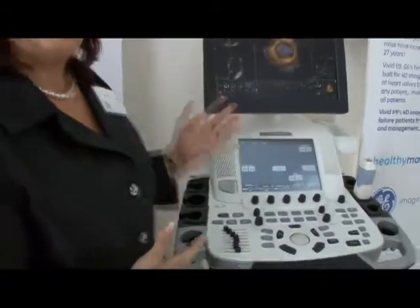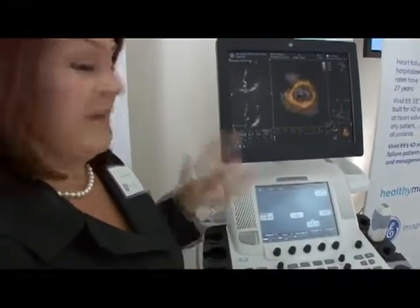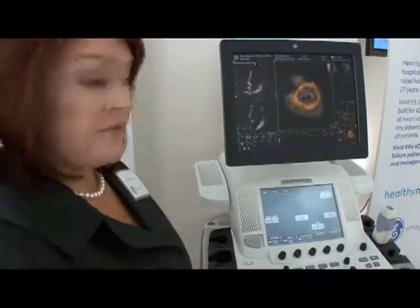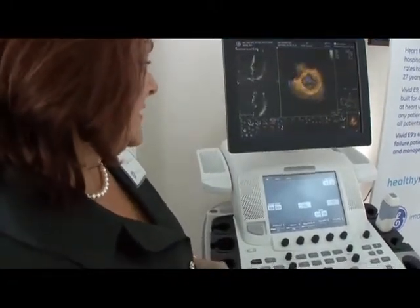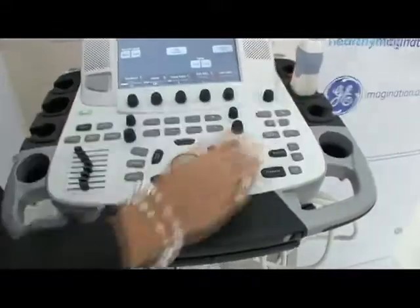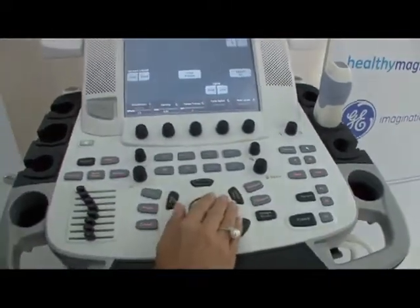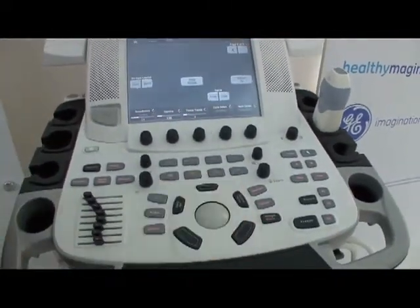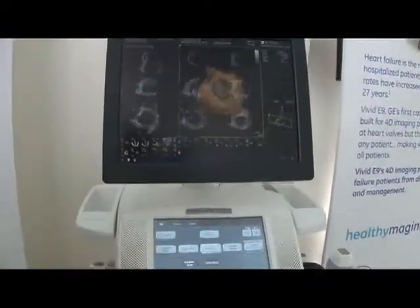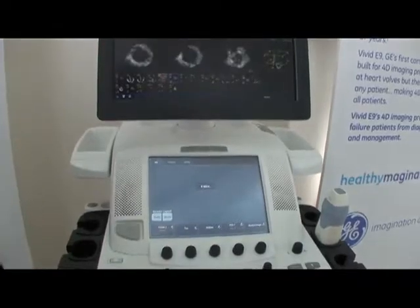We start off with a 4D image that's already been acquired and it's already been aligned. We have what's called Easy 4D views, so we basically take an image that's already been done and we can bring it up on the screen. Once it's up on the screen we have the ability to go to nine slice, which allows the physician to see nine equidistant slices.